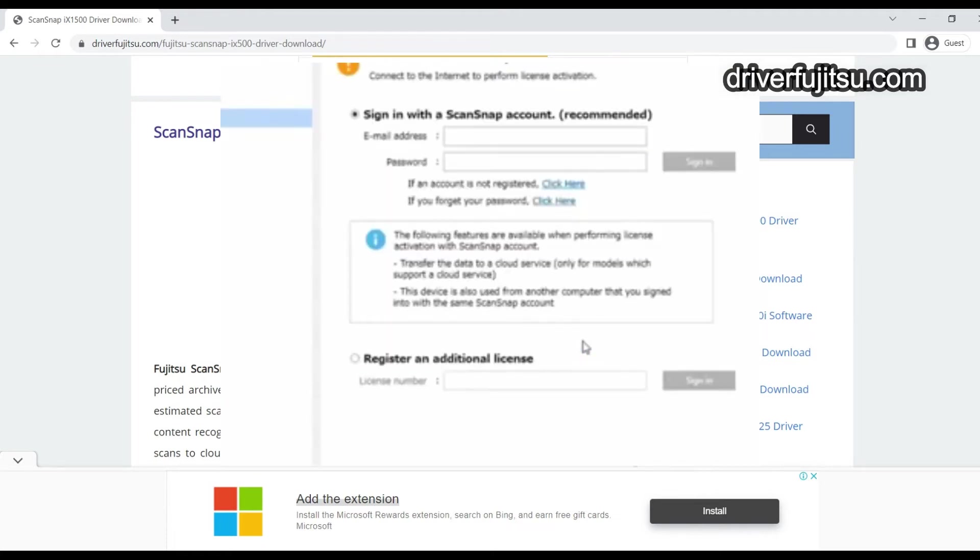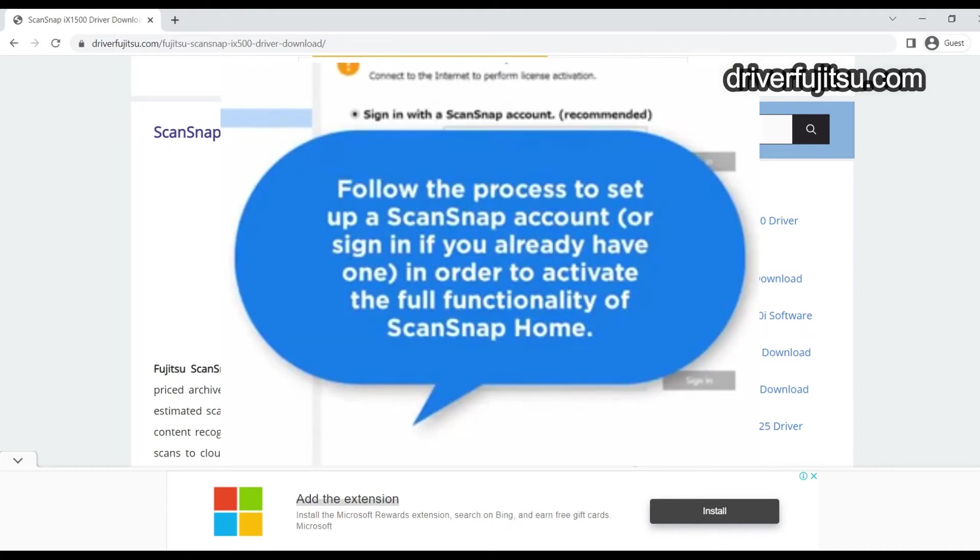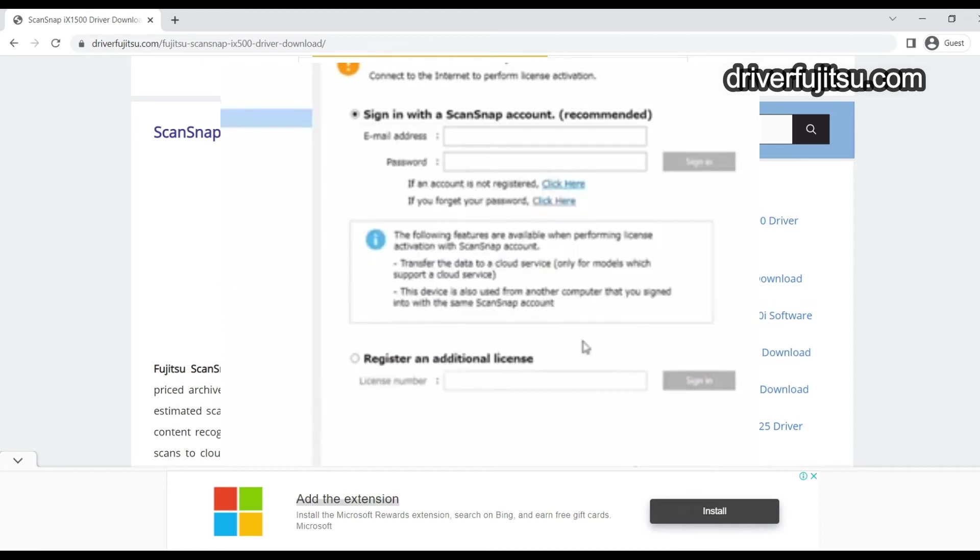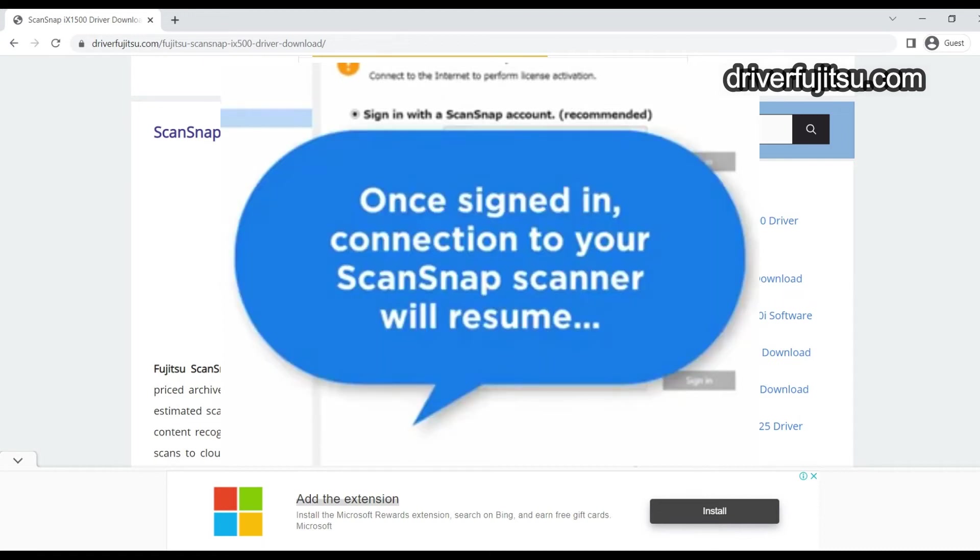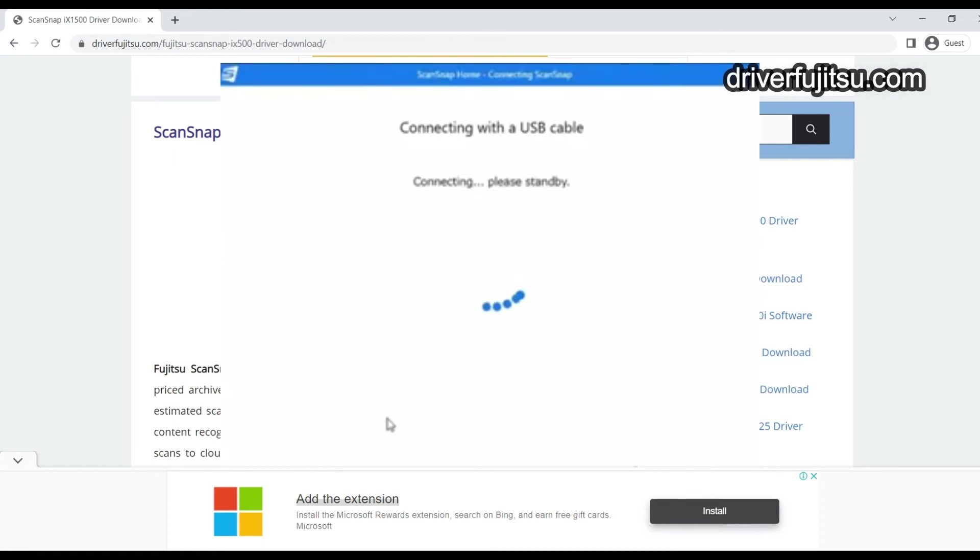Follow the steps for the process. Here you need to sign in to ScanSnap scanner while connecting with the USB cable.